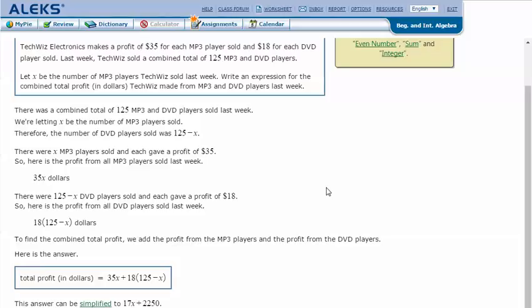There was a combined total of 125 MP3 and DVD players sold last week. We're letting X be the number of MP3 players sold. Therefore, the number of DVD players sold was 125 minus X, or the total minus the number of MP3 players sold.